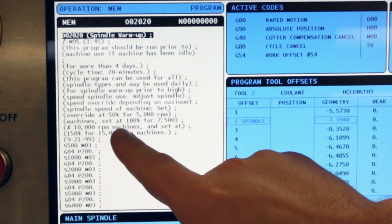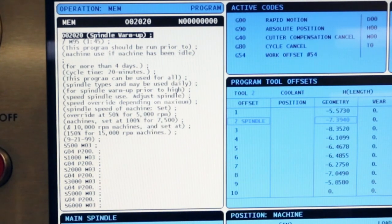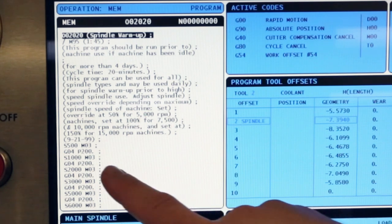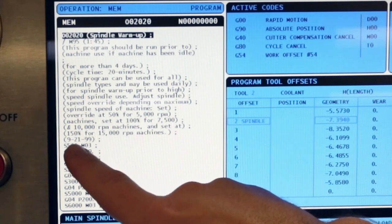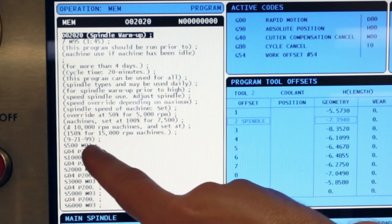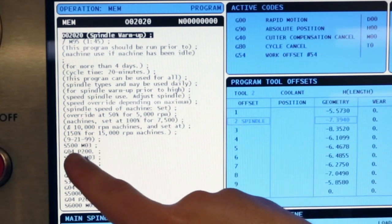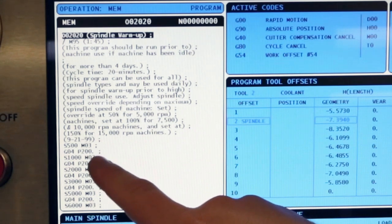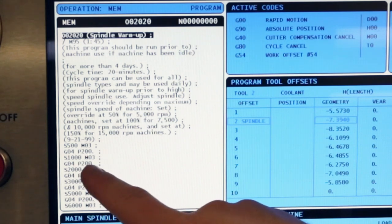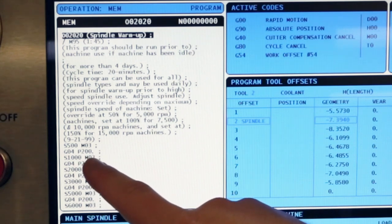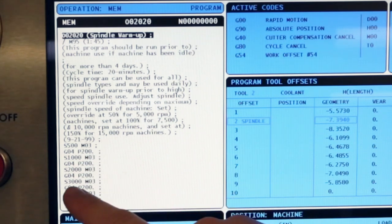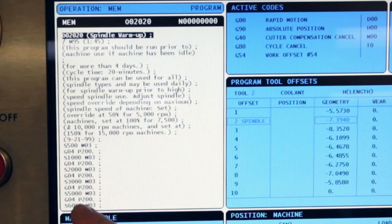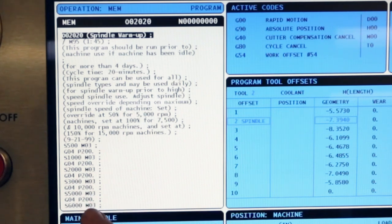Verify the correct code. It should be a sequence of spindle speeds with M3 spindle clockwise commands alternating with G04 dwell commands with a dwell time of around 200 seconds per line. There are no X, Y, or Z moves in the spindle warm-up program.